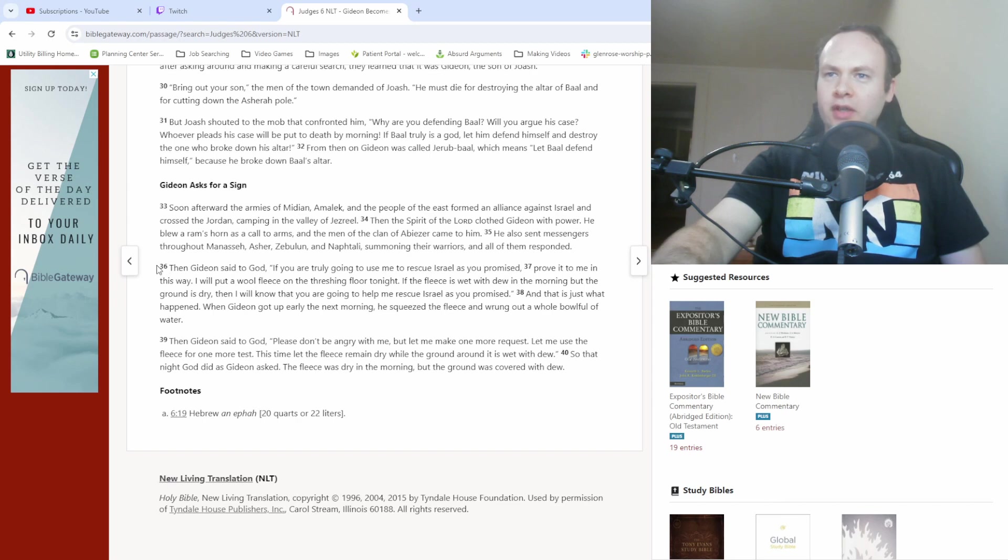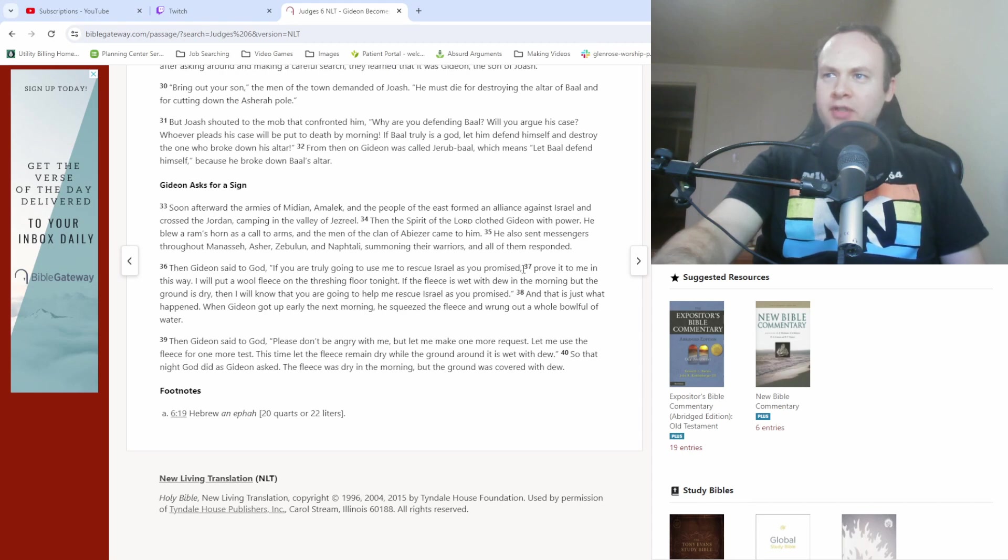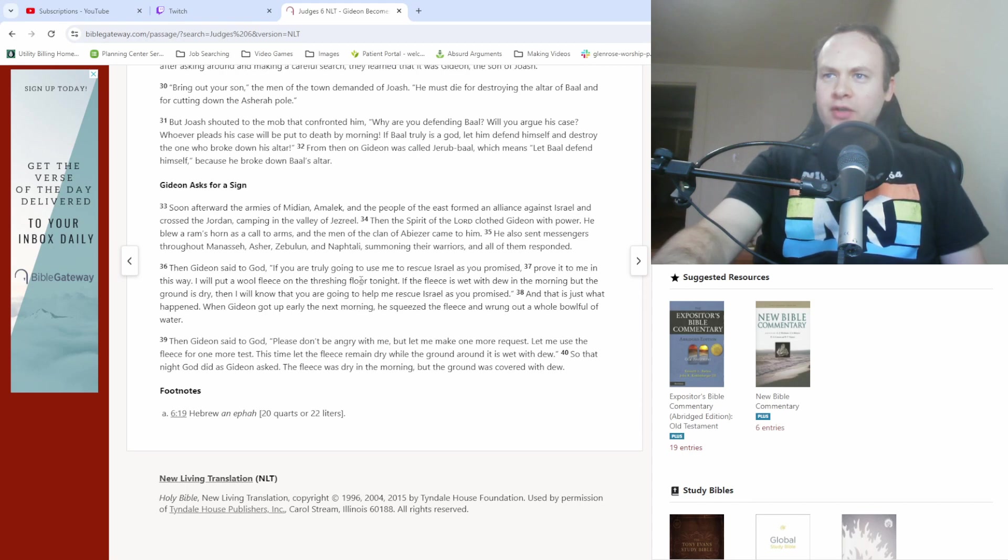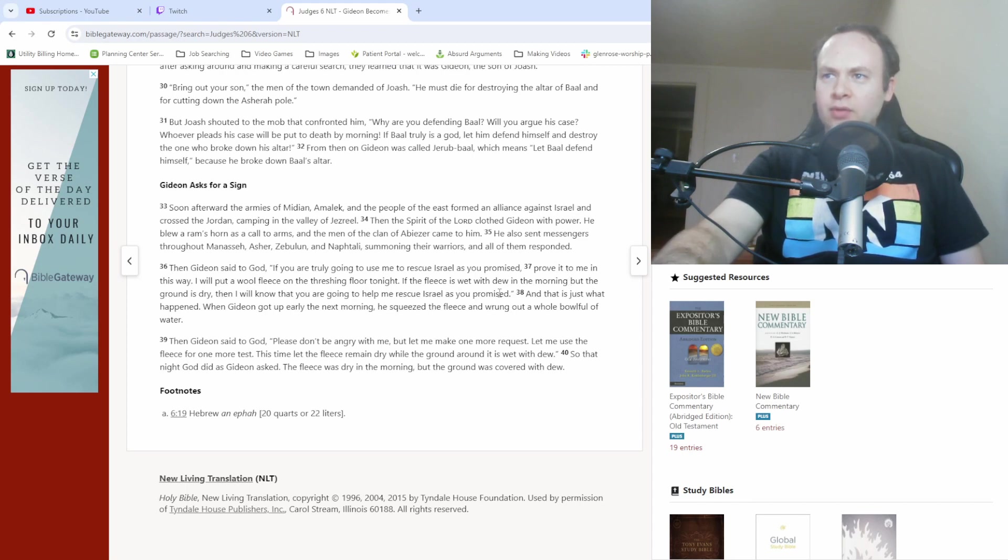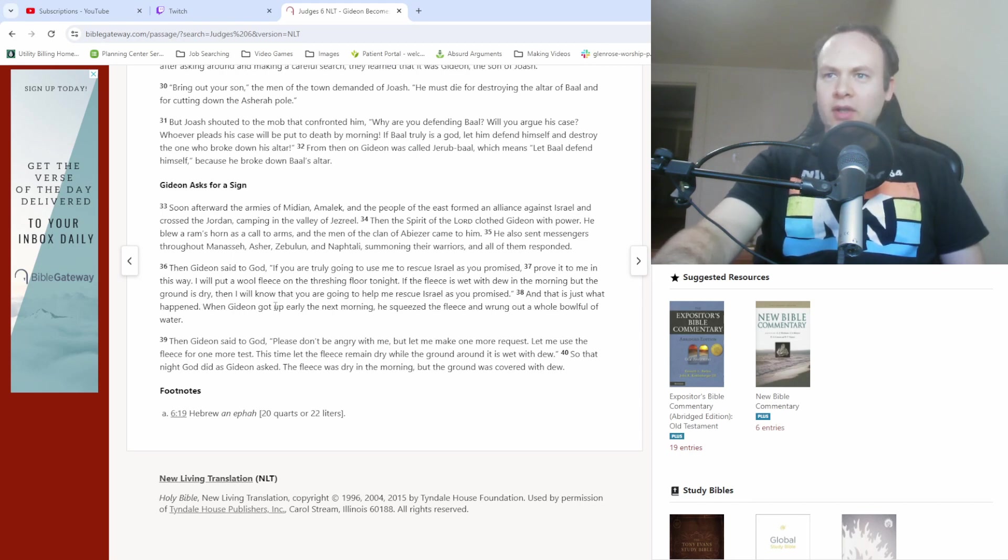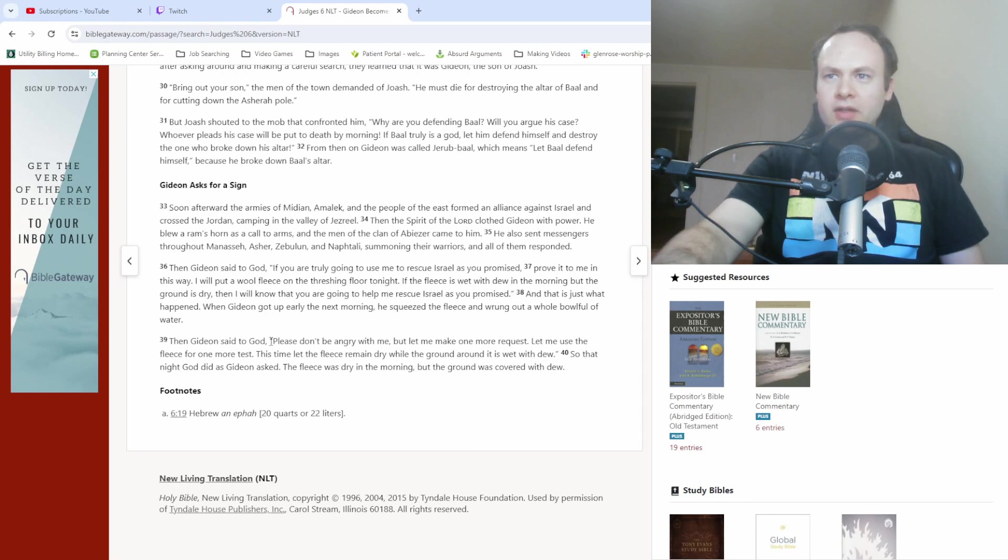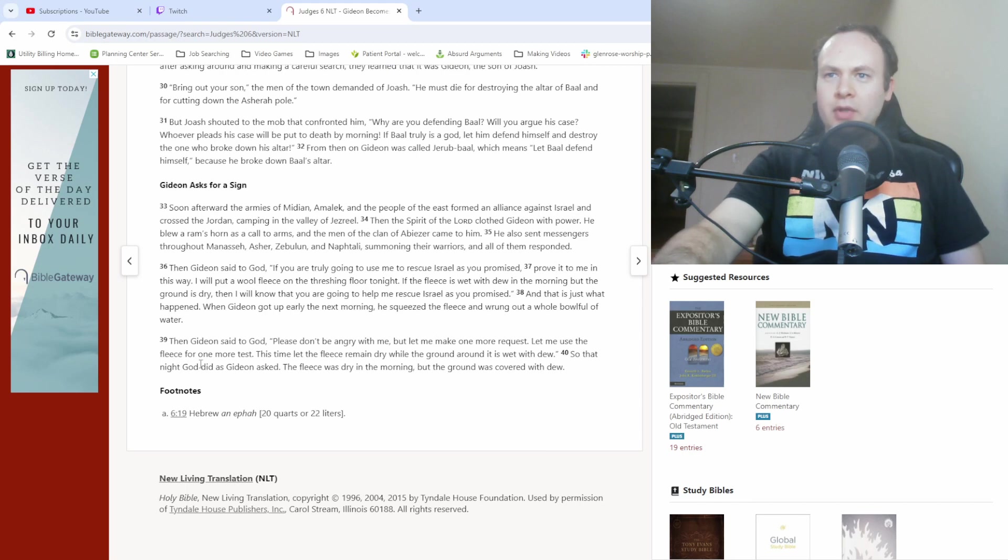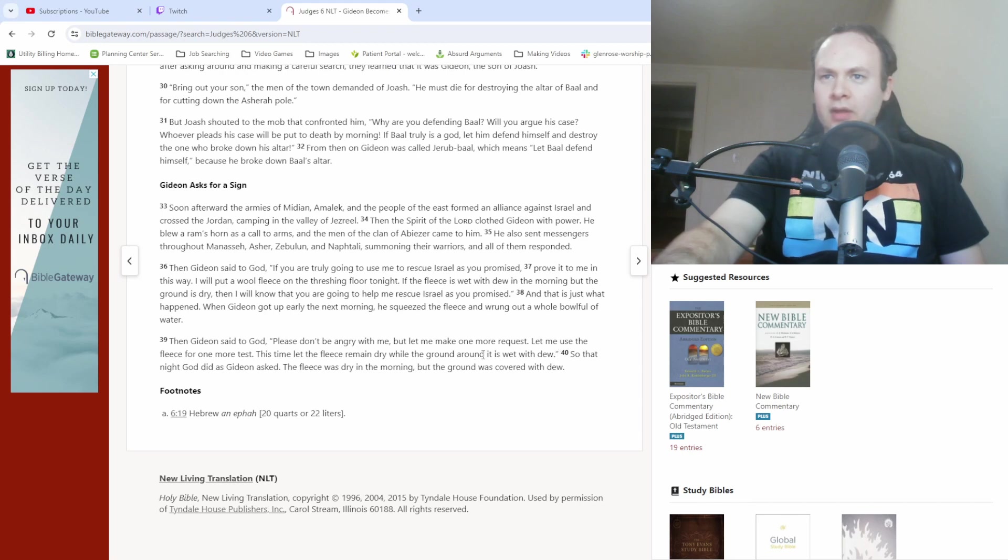Then verse 36, then Gideon said to God, if you are truly going to use me to rescue Israel as you promised, prove it to me in this way. I will put a wool fleece on the threshing floor tonight. If the fleece is wet with dew in the morning but the ground is dry, then I will know that you are going to help me rescue Israel as you promised. And that is just what happened. When Gideon got up early the next morning, he squeezed the fleece and wrung out a whole bowl full of water. Then Gideon said to God, please don't be angry with me, but let me make one more request. Let me use the fleece for one more test. This time let the fleece remain dry while the ground around it is wet with dew. So that night God did as Gideon asked. The fleece was dry in the morning, but the ground was covered with dew.